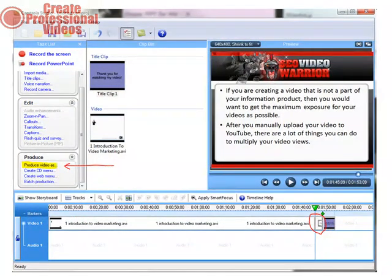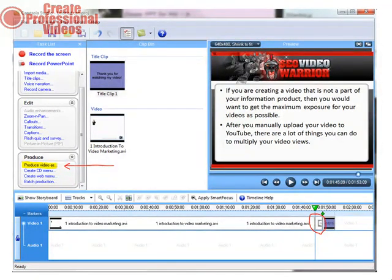Now insert a transition of your choice between these two and publish the video. The length of this video will be a little more than the original one and the file size will also differ. This makes it a unique video in the eyes of YouTube and other video hosting sites.